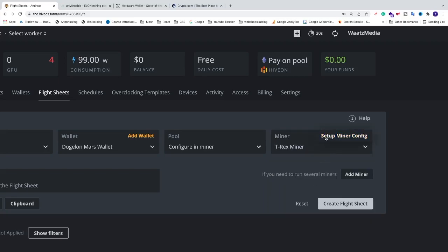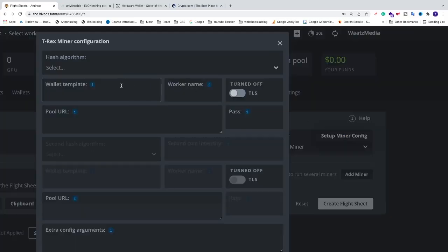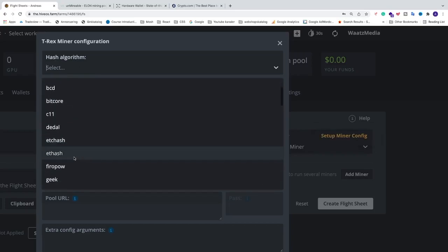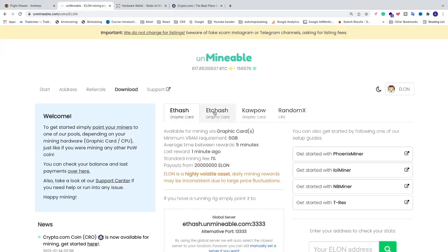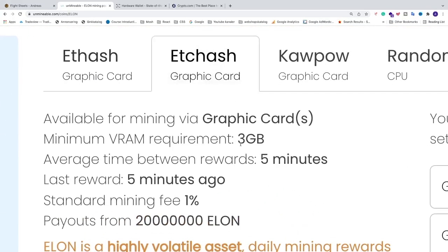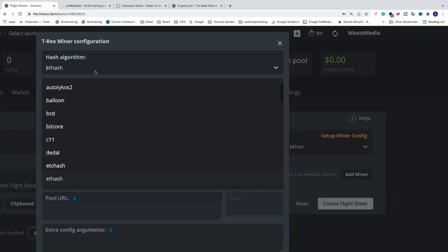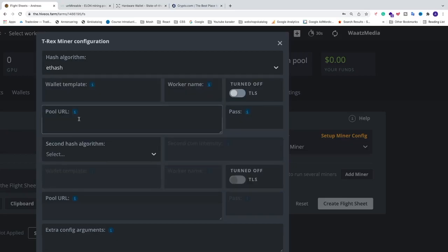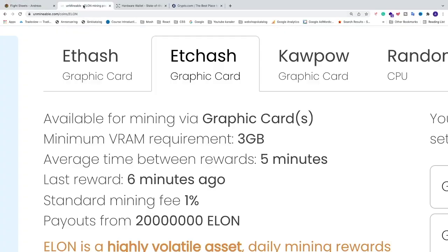Now click on Setup Miner Config. We need to choose the algorithm — this is ETHash. From Unmineable: for ETHash you need 6GB and up GPUs. If you have 3GB and up, you need to choose ETCHash instead. In my case I have 6GB and up, so I'm going to choose ETHash.